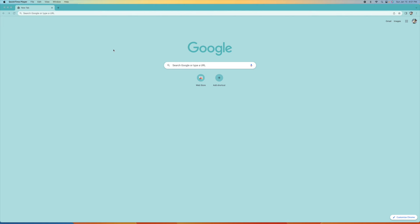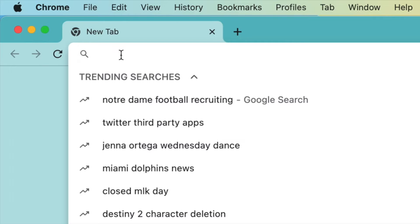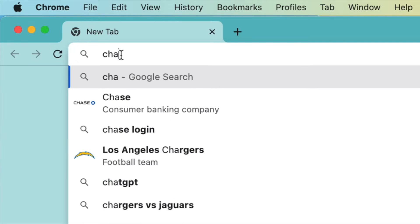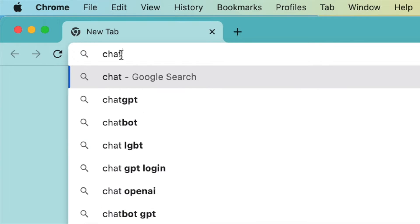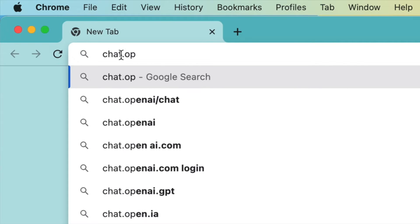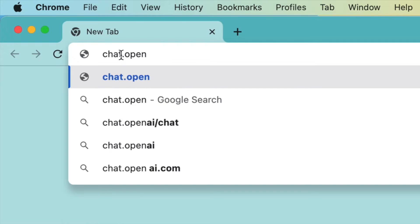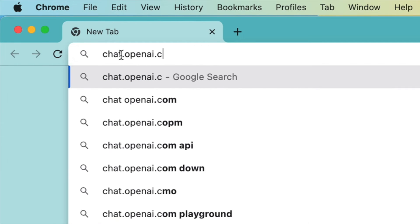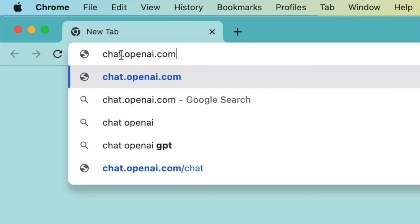In this video, I'm going to show you how to open up an account for ChatGPT using Google Chrome. So what I'm going to do first is click in here and put in chat.openai.com.